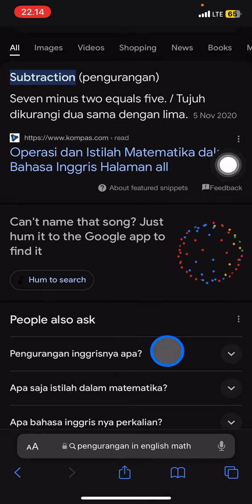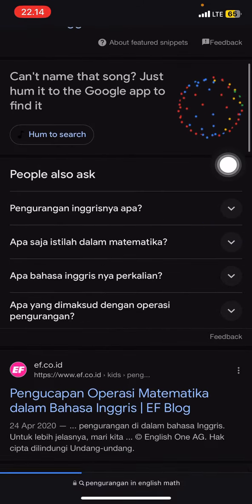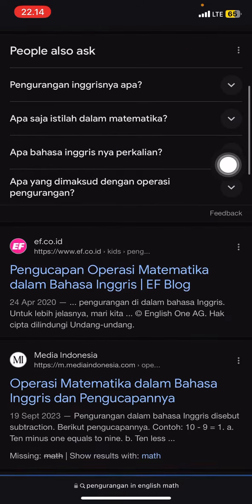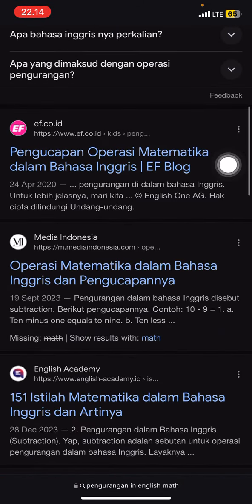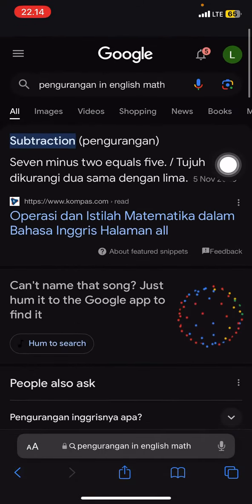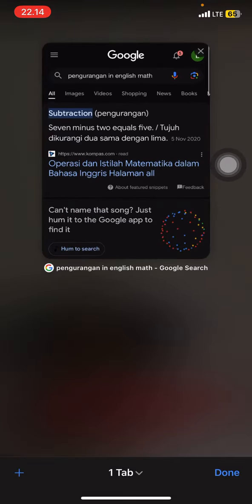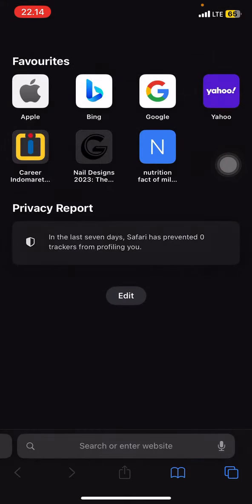That's how to close multiple tabs on Safari. Hopefully this tutorial is useful for you. Don't forget to leave a comment, like, and subscribe to this channel — I'll see you in the next video.